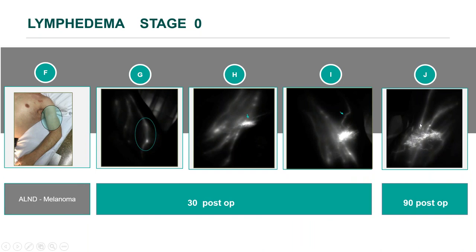After 30 days post-surgery, we observe a linear pattern, but inside the vessel you can appreciate more fluorescent intensity at separate points — an accumulation of the dye. This is an indirect sign of disturbance of lymphatic contractility. By 90 days after surgery, the area of dermal backflow became bigger with more collateral circulation.